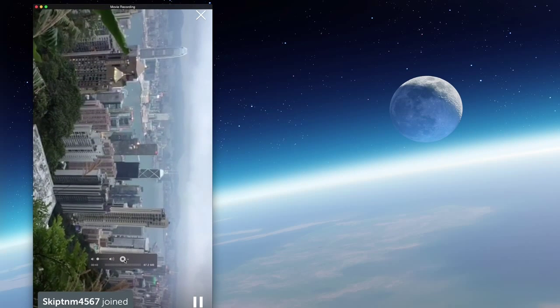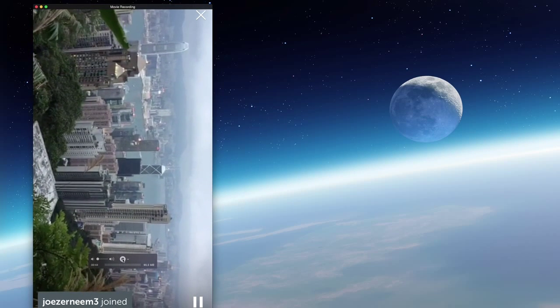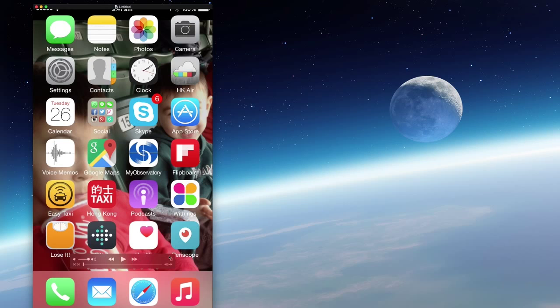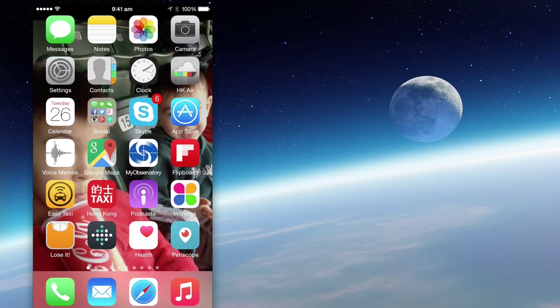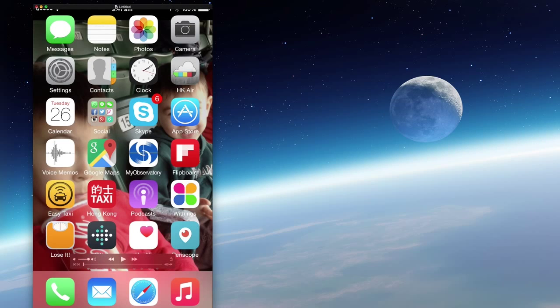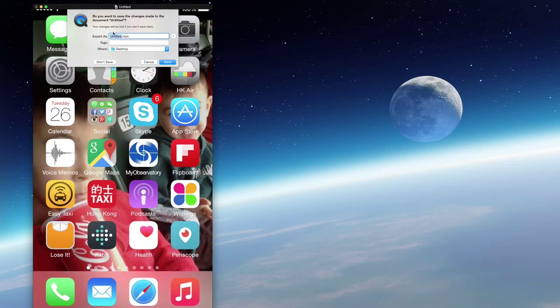Now rather than make you watch a 20-minute video, I'm going to go ahead and stop. Then I will save this video just by closing the QuickTime window. It gives me the option to save.